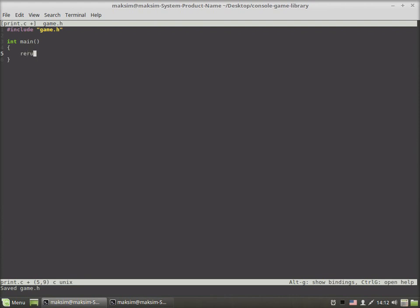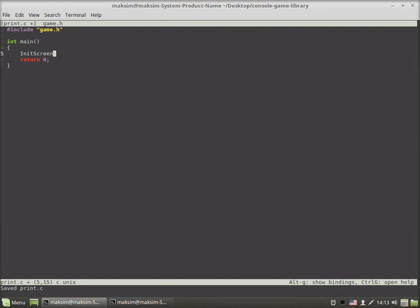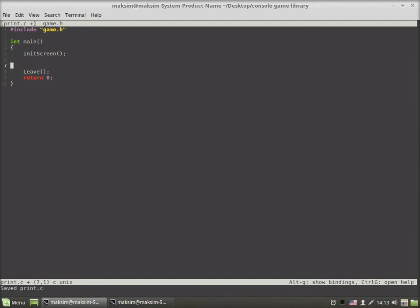We return 0. The first thing we have to do is initialize the screen by calling the initScreen function. Before exiting the program we call the leave function to restore either Linux terminal or Windows console to their default settings.